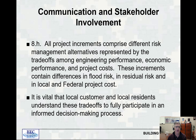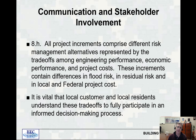Communication and stakeholder involvement. All project increments comprise different risk management alternatives represented by the trade-offs among engineering performance, economic performance, and project costs. These increments contain differences in flood risk, residual risk, and in local and federal project costs. It is vital that the local customer and local residents understand these trade-offs to fully participate in an informed decision-making process.